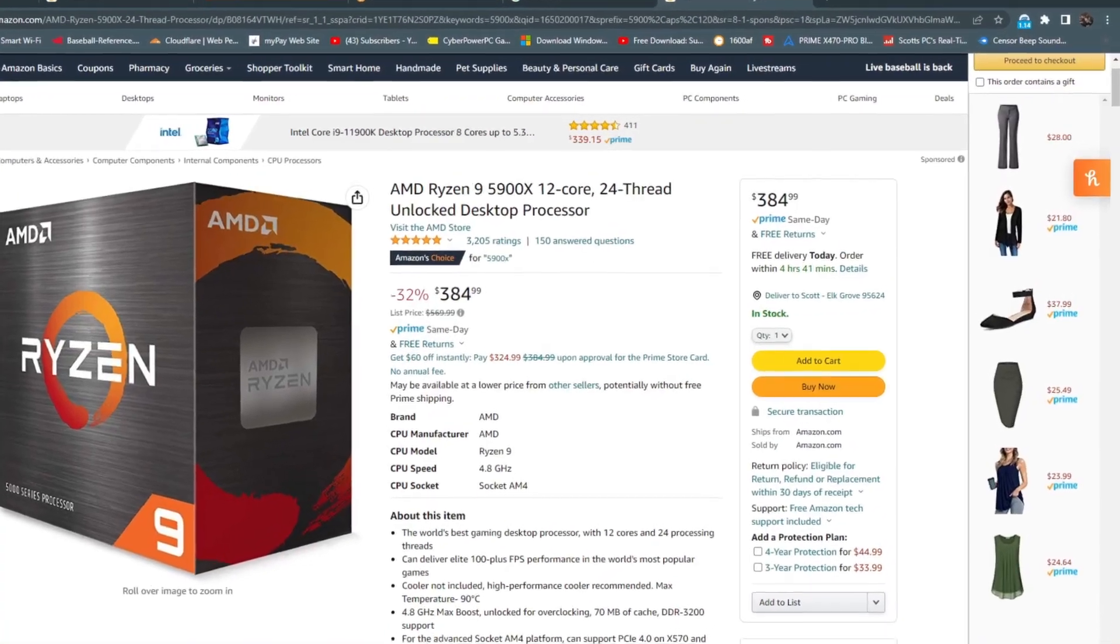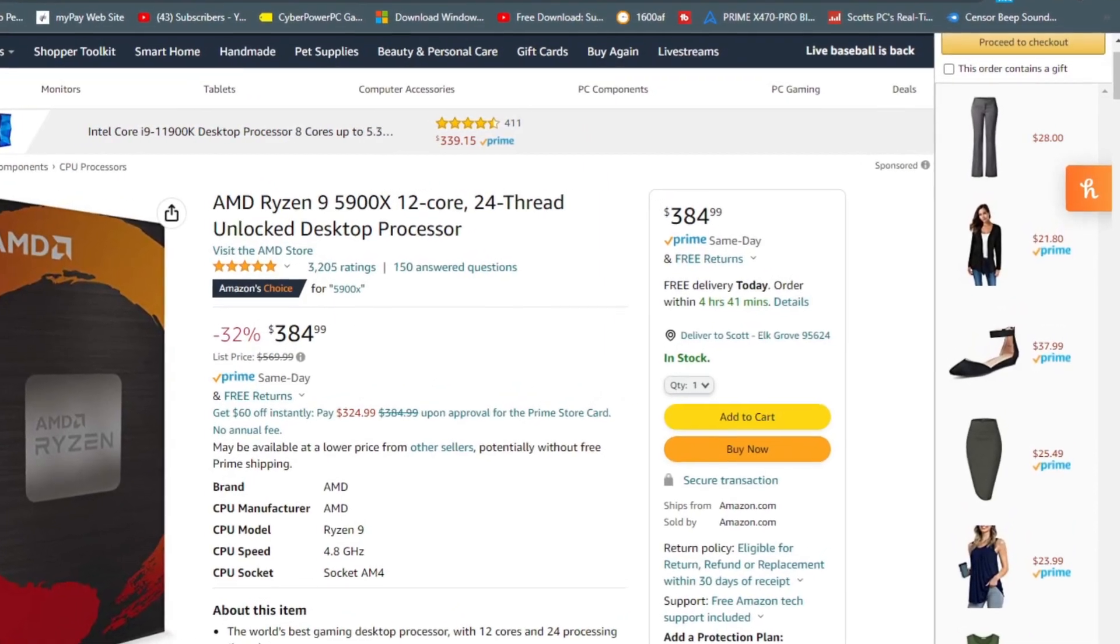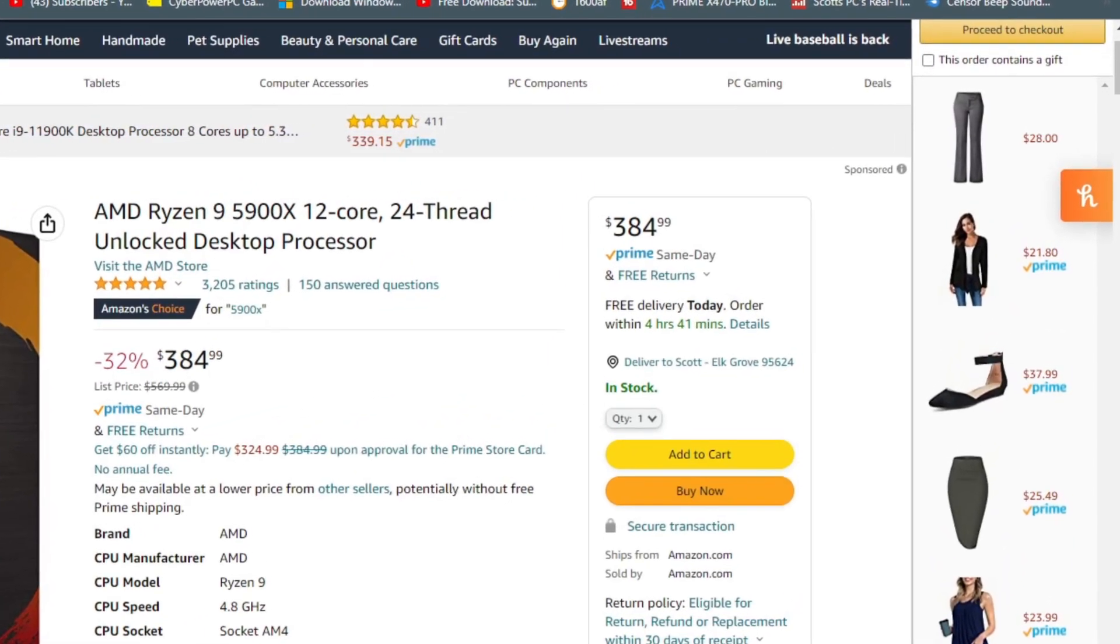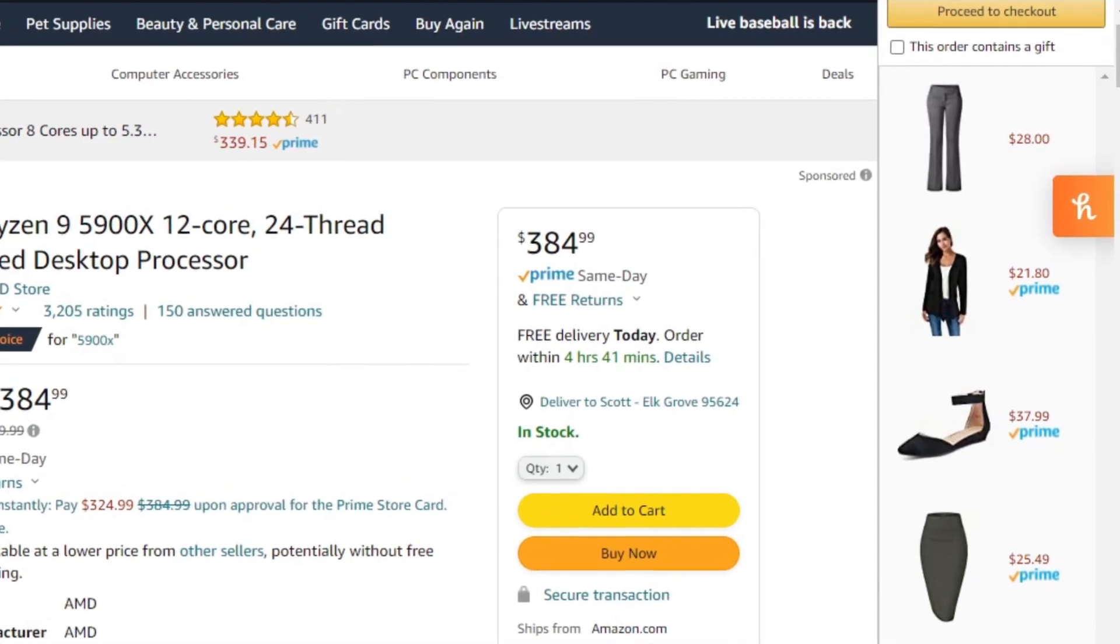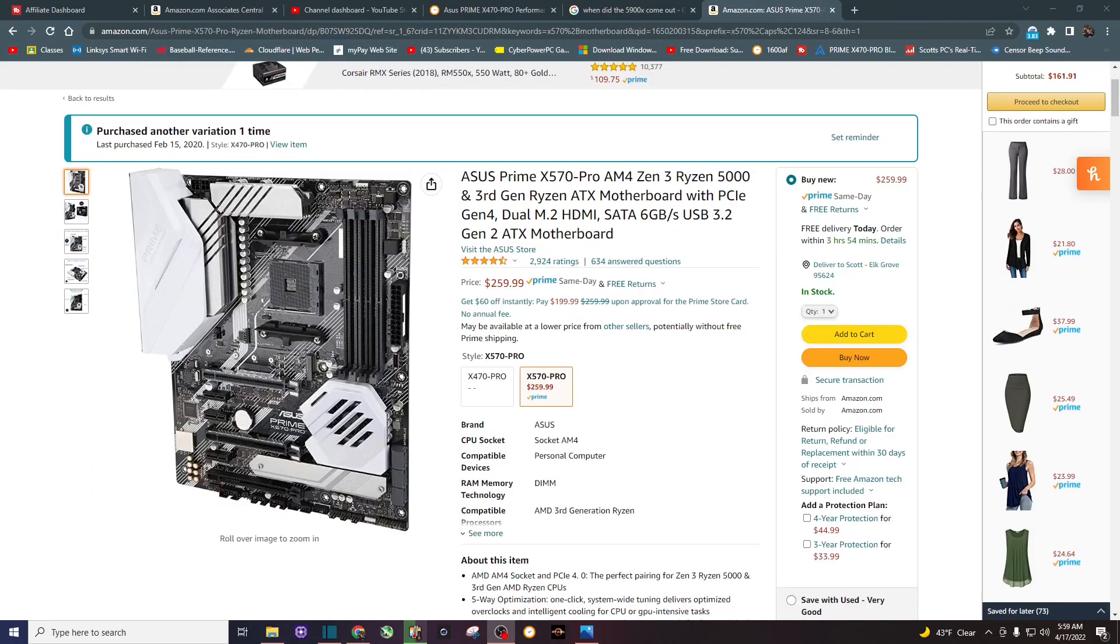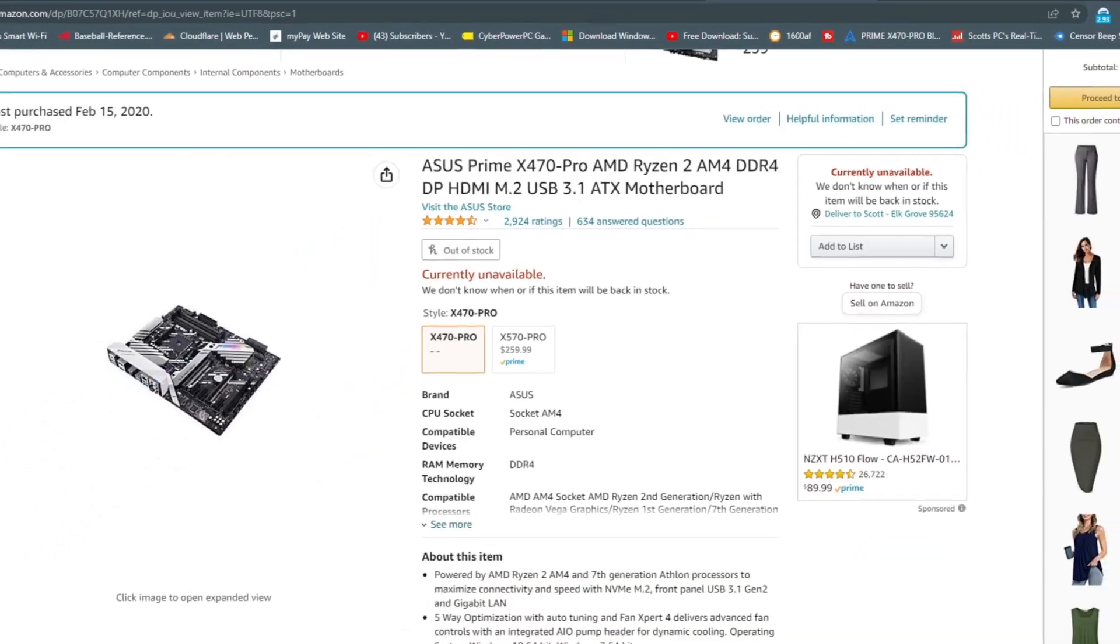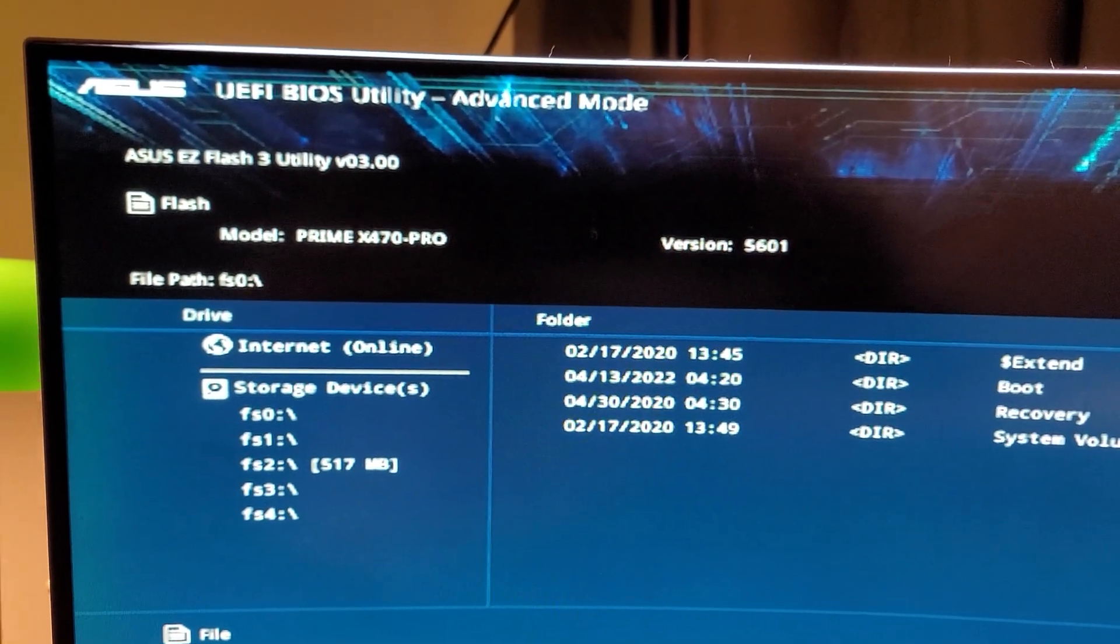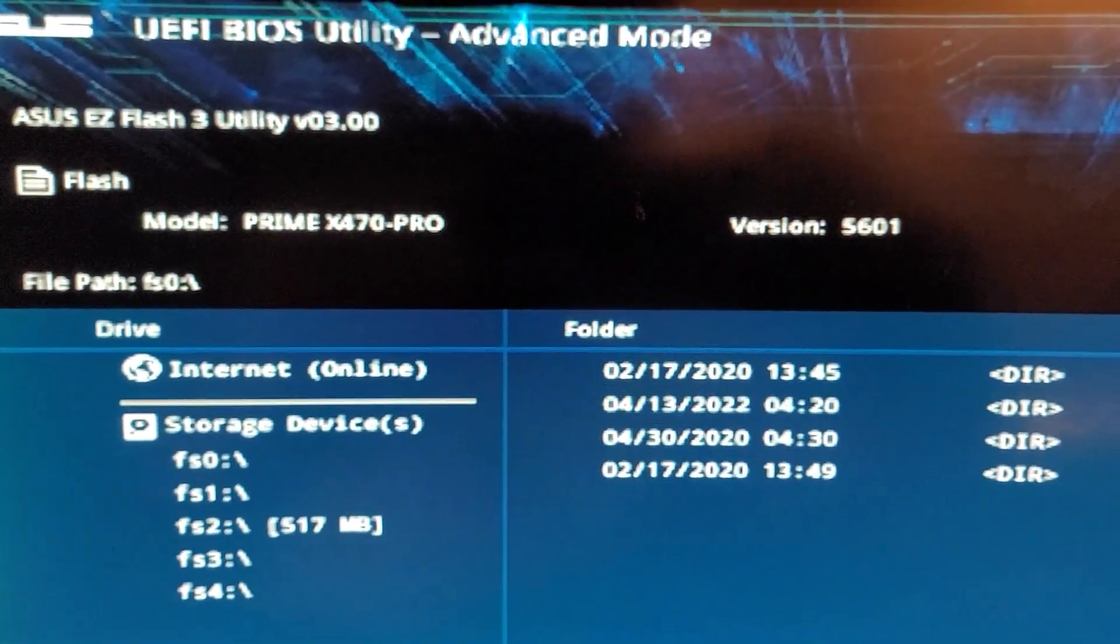However, fast-forwarding to today, the 5900X is now way below retail at $399. I decided to pull the trigger, but I wanted to save some money. I did not want to buy a B550 or an X570 motherboard. I wanted to keep my existing Asus Prime X470 Pro. And in order to do that, I had to update the BIOS on this motherboard.